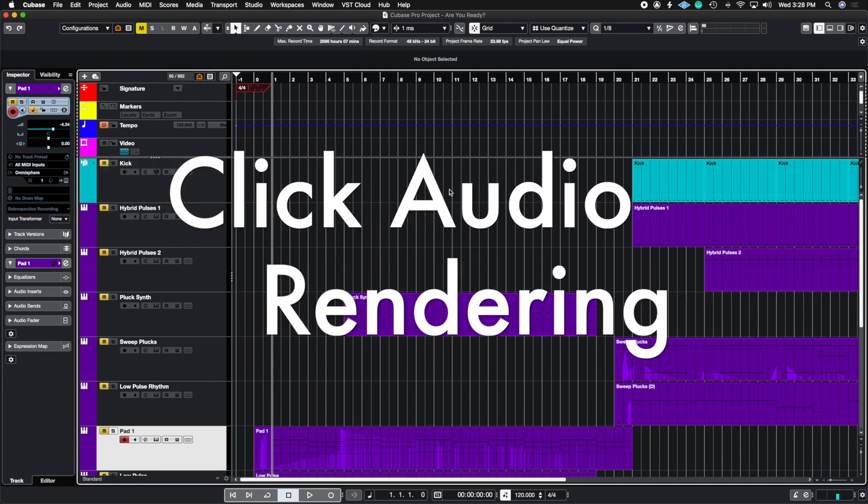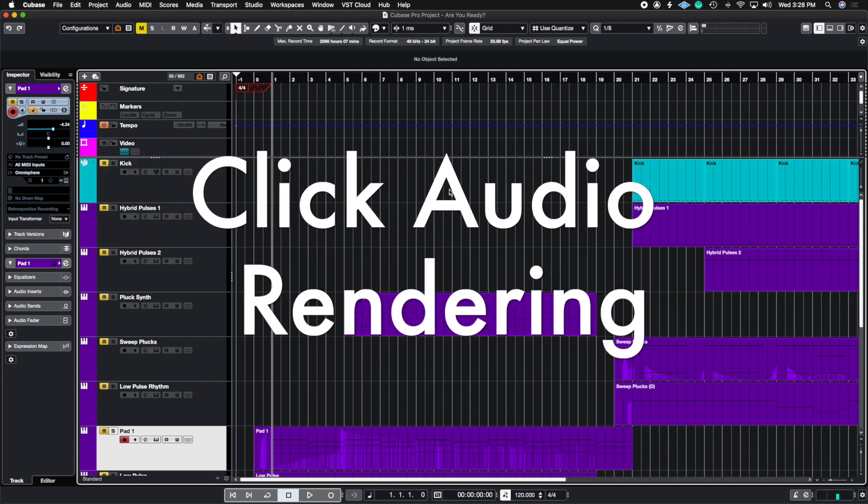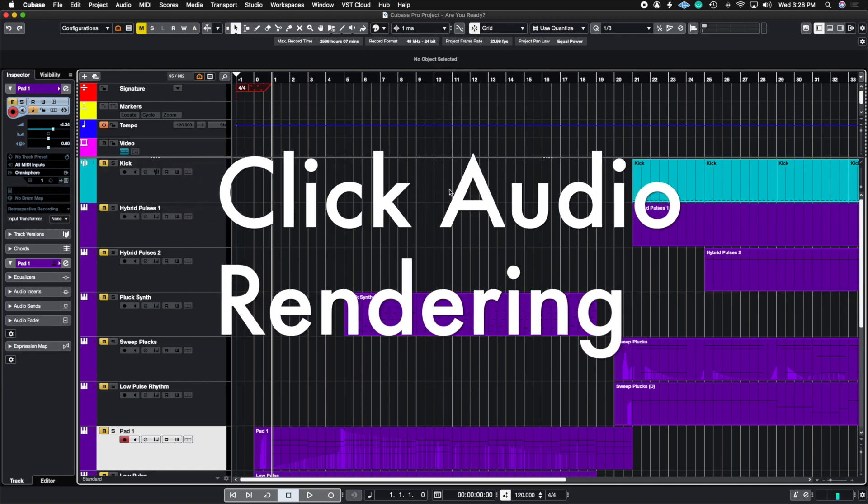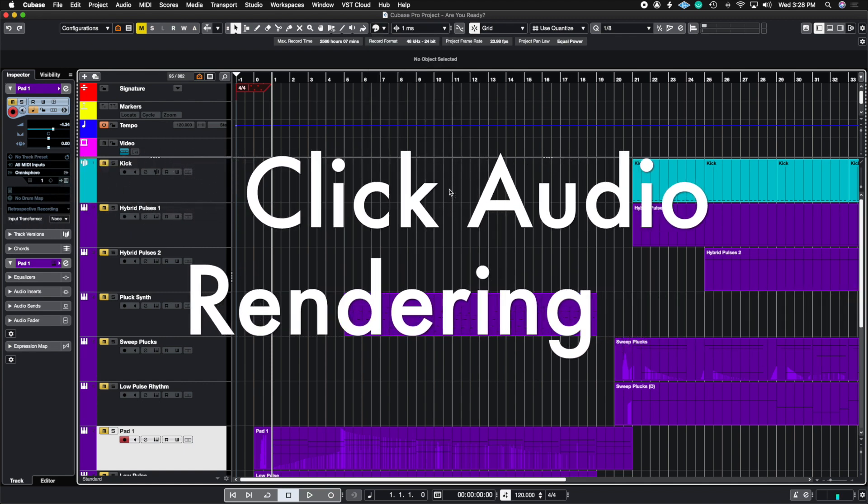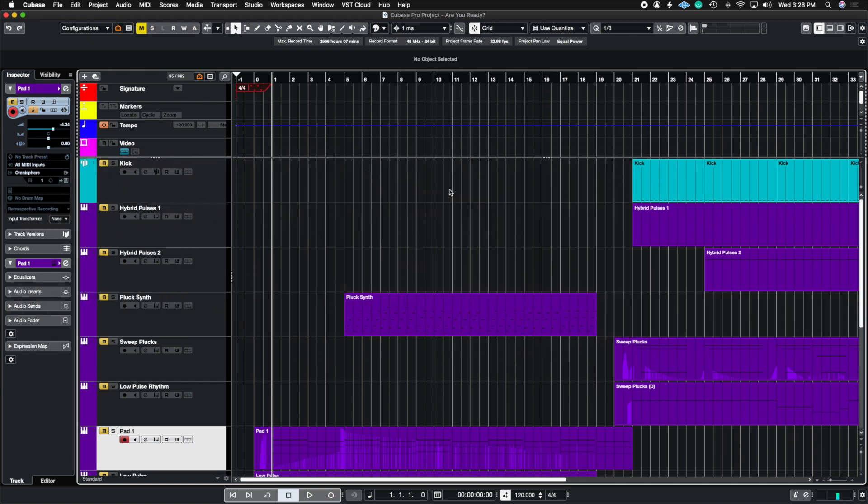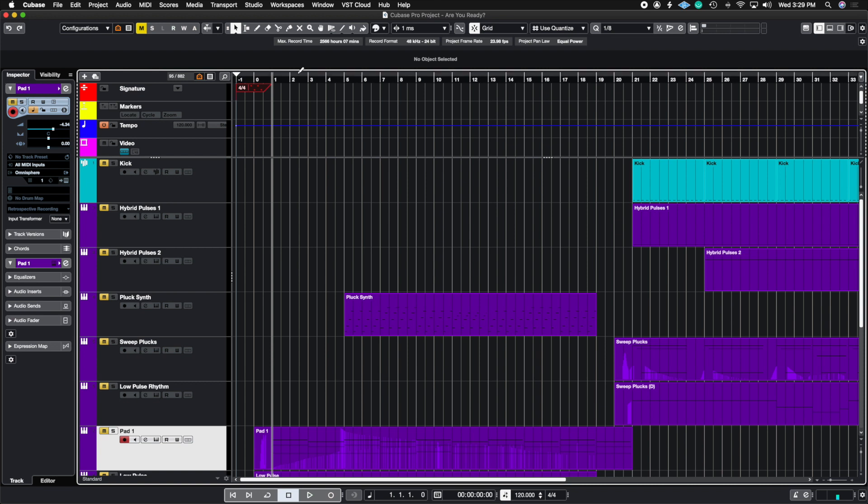The fifth thing we're going to talk about is click rendering. When you send projects to musicians to record over it, or what we call remote recording, we want to also send them a click file and not just say this track is in 130 BPM. The reason for that is to make sure there's consistency throughout all of your tracks and that all your musicians have the same exact click track.